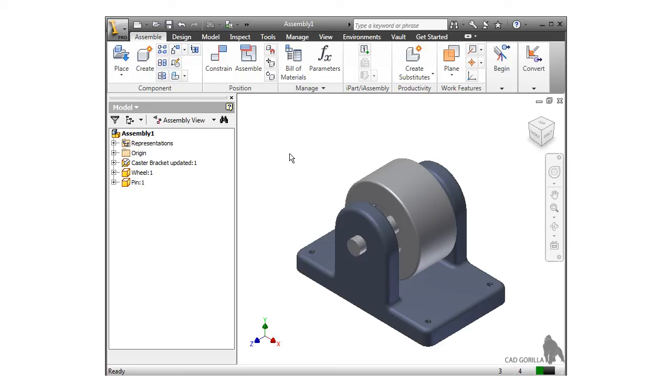In cases where you do want to create a true interaction between components, you can use something called contact sets.